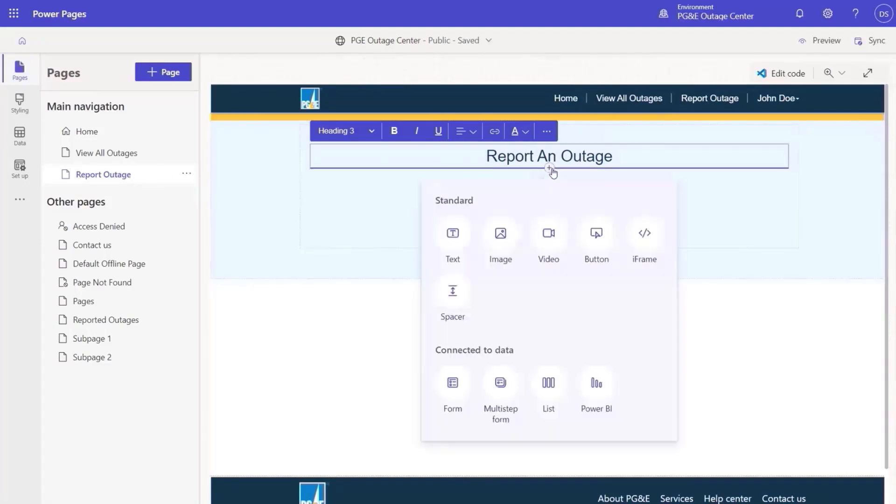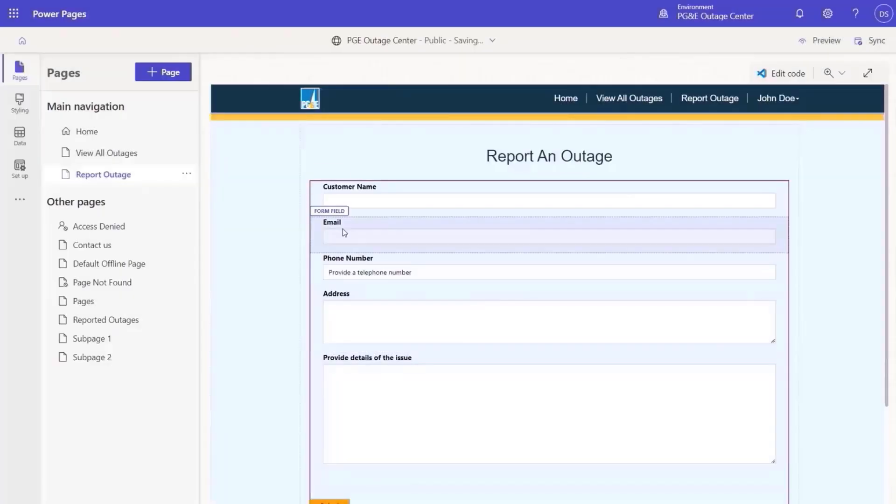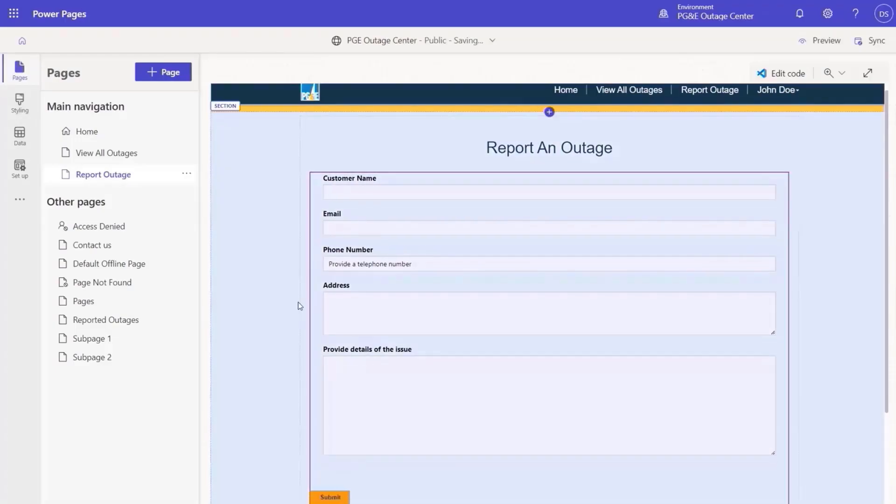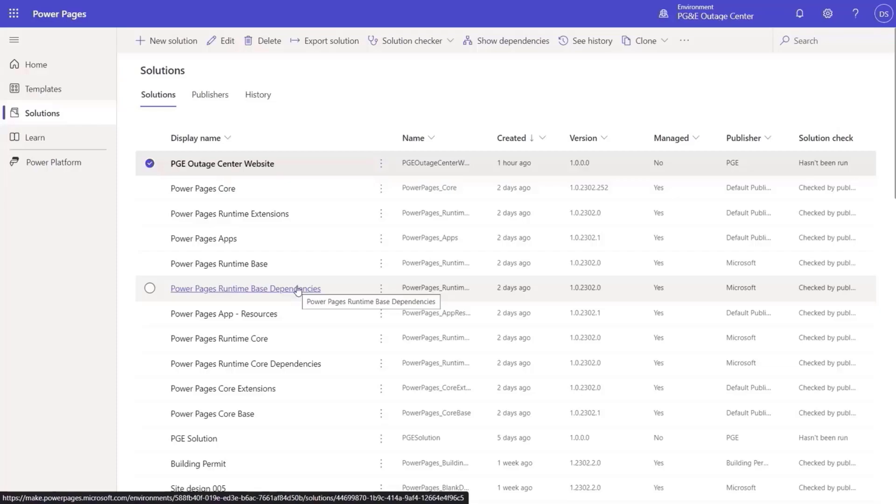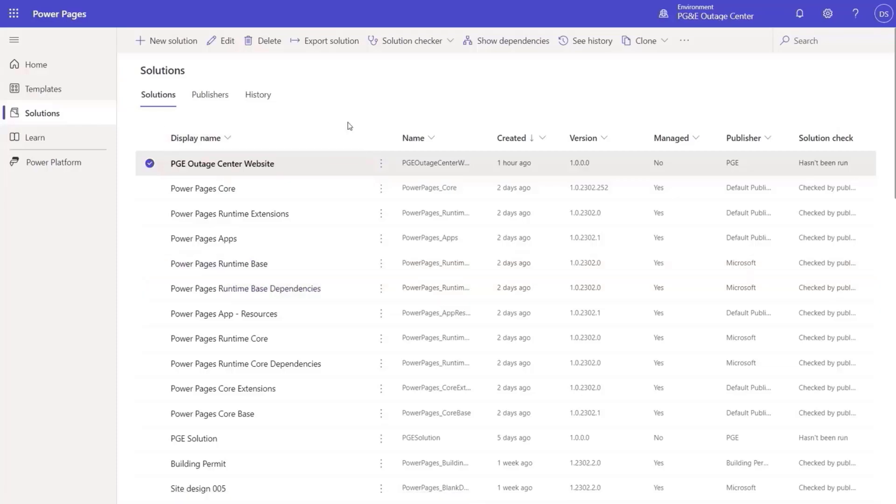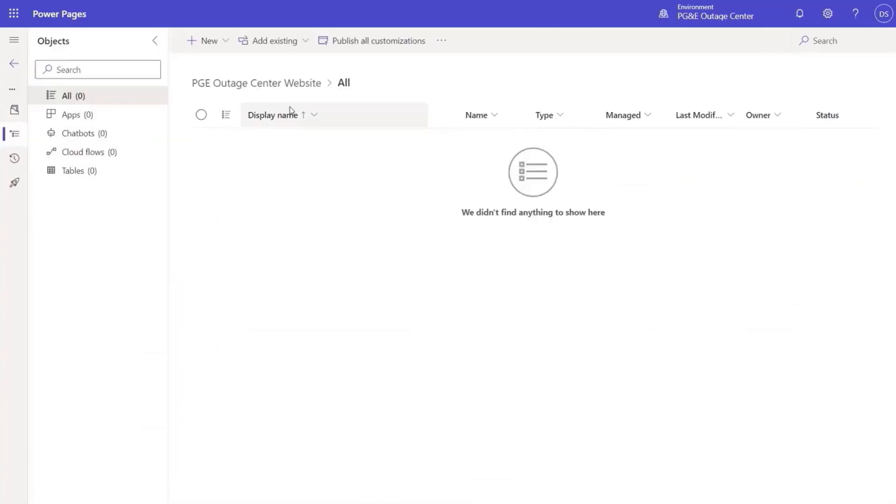Then from the data workspace, we can see that the virtual table connected to SQL Server appears just like any Dataverse table. We can now quickly create a form for this table and embed it in the Power Pages webpage using the out-of-box form functionality. It is amazing how easy it is to connect to a SQL Server table and reuse all of the out-of-box functionality of Power Pages.